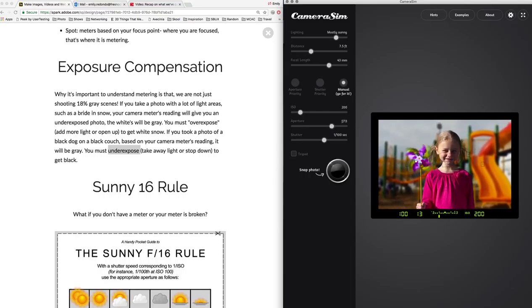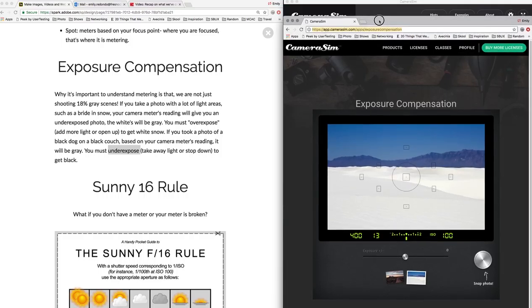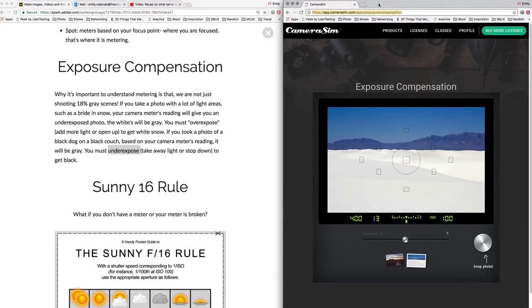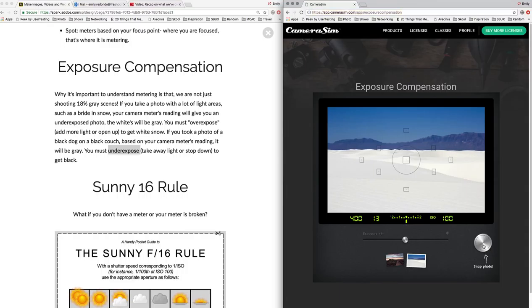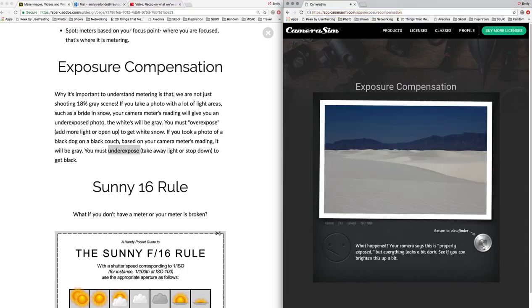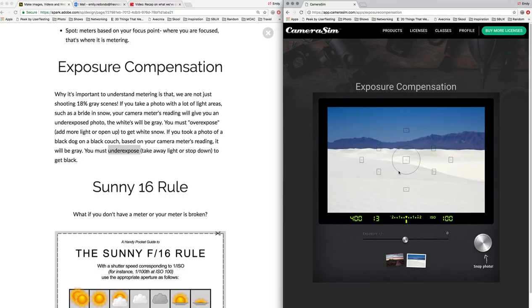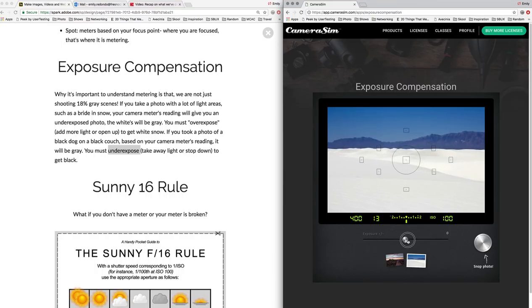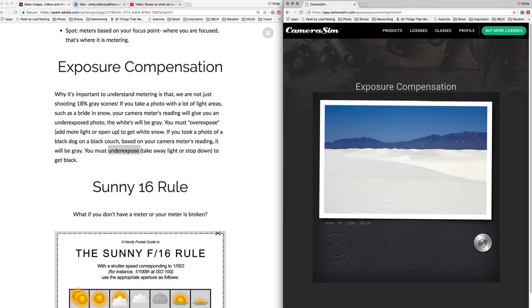So one good example, which I have this other exposure compensation tool here. And unfortunately, this dark one doesn't work very well, but the white one does. So if we take a photo straight in the middle where your meter is, okay, that looks all right. But in reality, this is white sand. And so we want it to look white. We don't want it to look gray. So instead, I'm going to take my exposure up to one stop. So now I'm one stop overexposed. And when I take a photo, bam, I have nice white sand again.